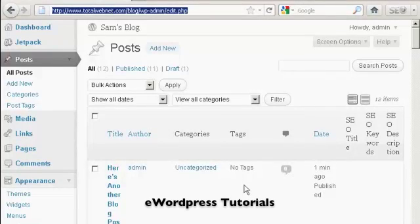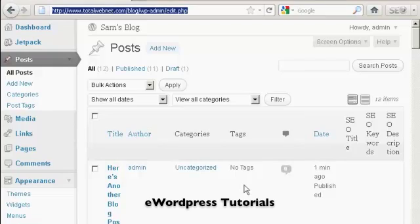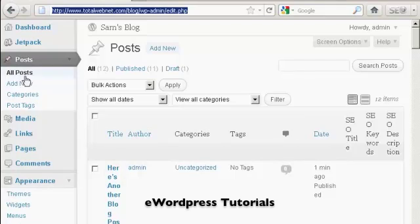In this video I'm going to talk you through how you can edit a blog post that you've already created. The simplest way to do it is from the admin area. Come here to posts, and then where it says all posts.